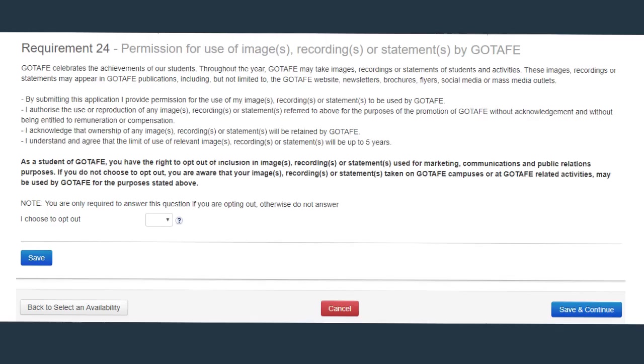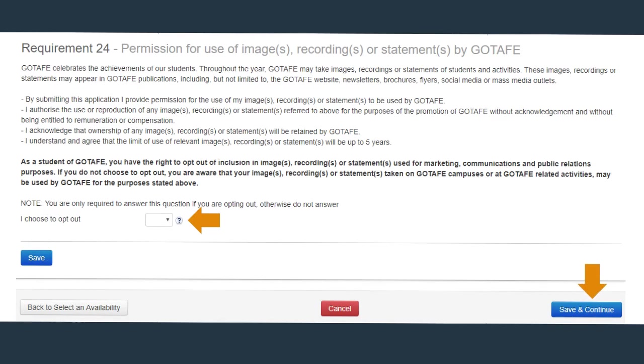Often, we will take photographs of our students studying and we like to celebrate our students' achievements. GoTAFE will use these images, recordings or statements in our publications such as the GoTAFE website, newsletters or social media. If you do not want your images, recordings or statements used, you can opt out. Your response is important to us. Click here to save and continue.